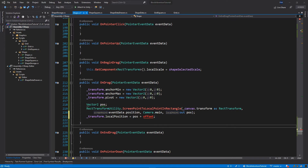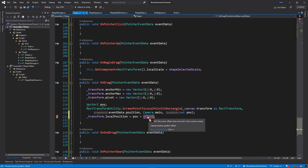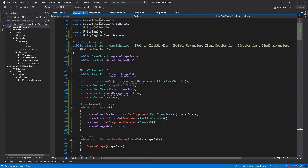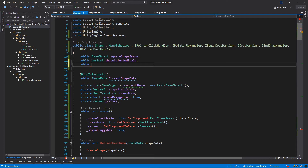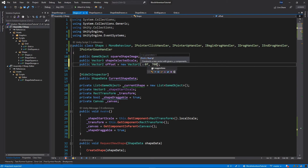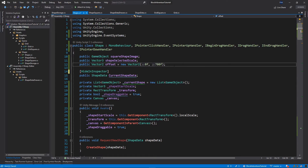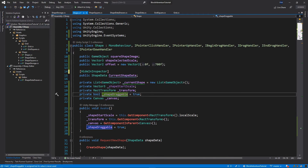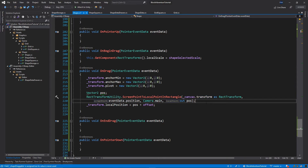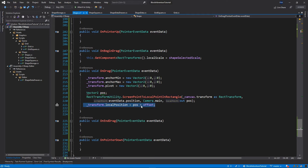We forgot to implement the offset variable — this is the amount we want to move the shape above our mouse, or finger on a phone. Let's scroll up and below shapeSelectedScale add: public Vector2 offset = new Vector2(0f, 700f). That's the value I want to set; you can test different values later, but I'll stick with these. Now scrolling back down to OnDrag, the offset variable is recognized, so transform.localPosition = pos + offset.